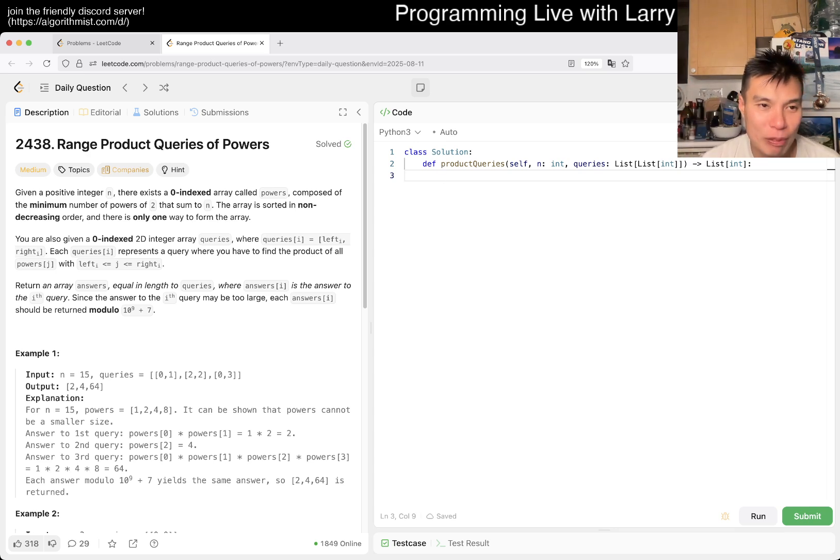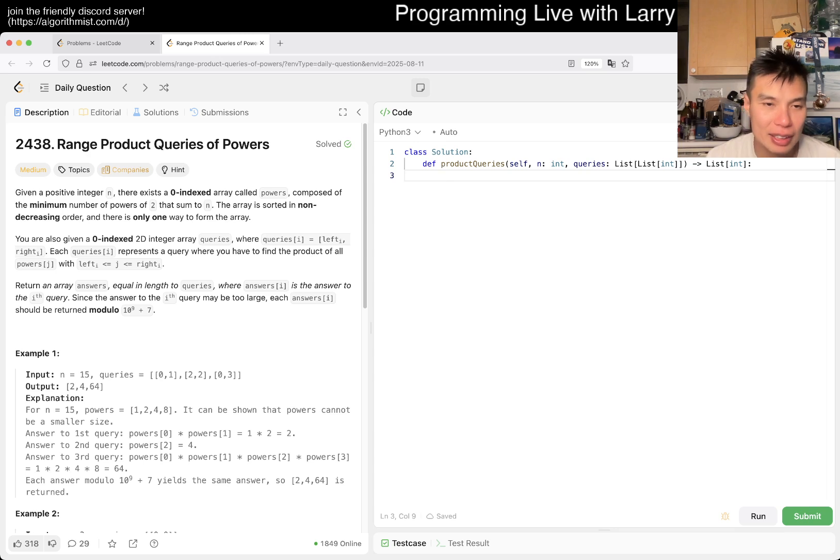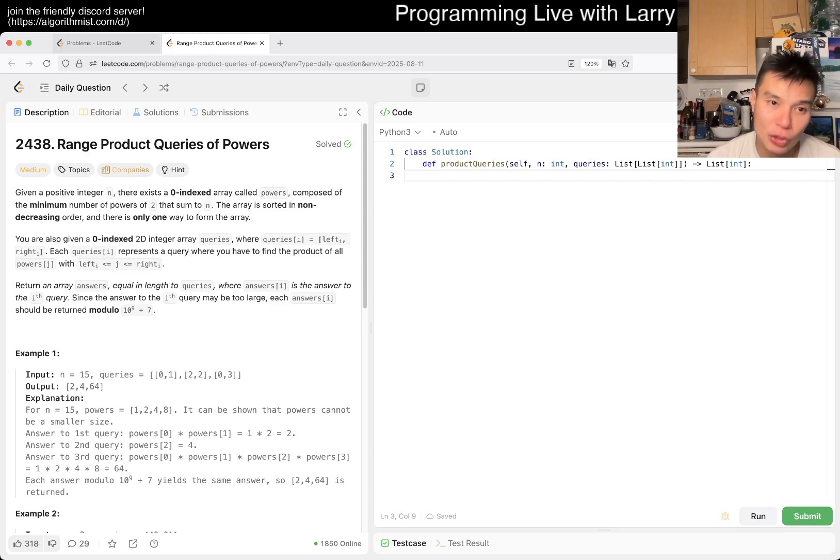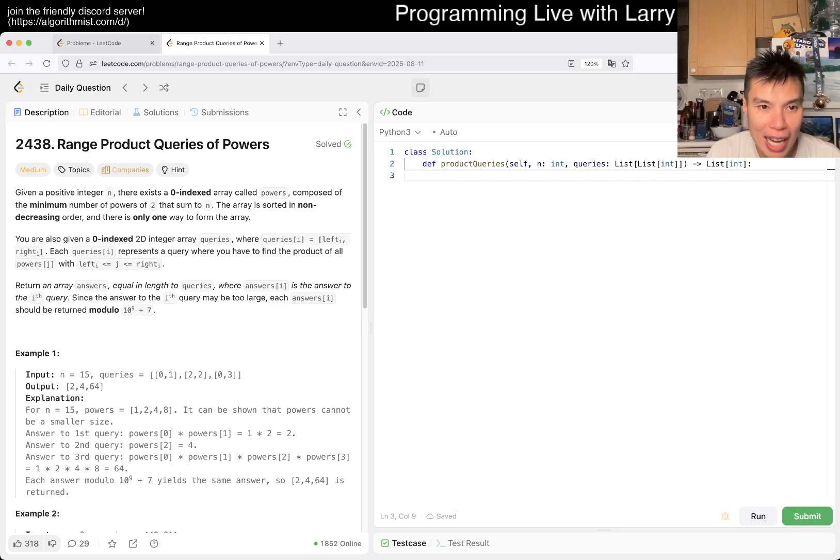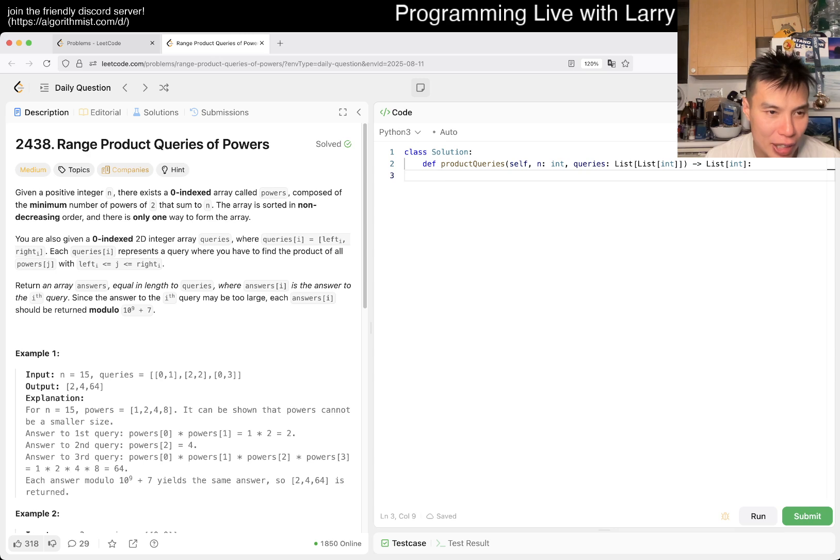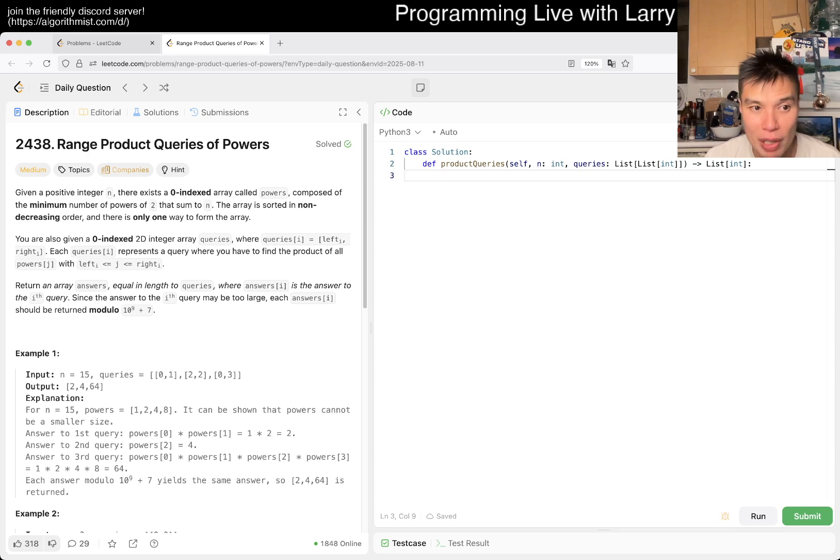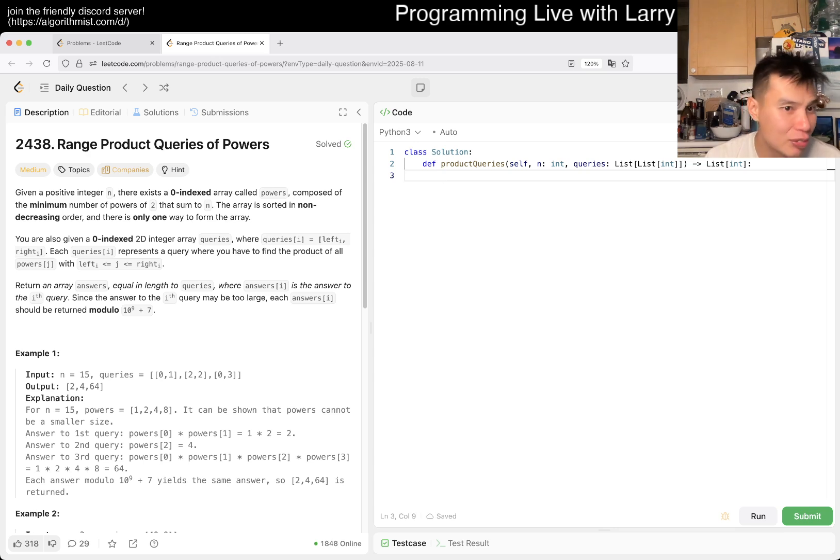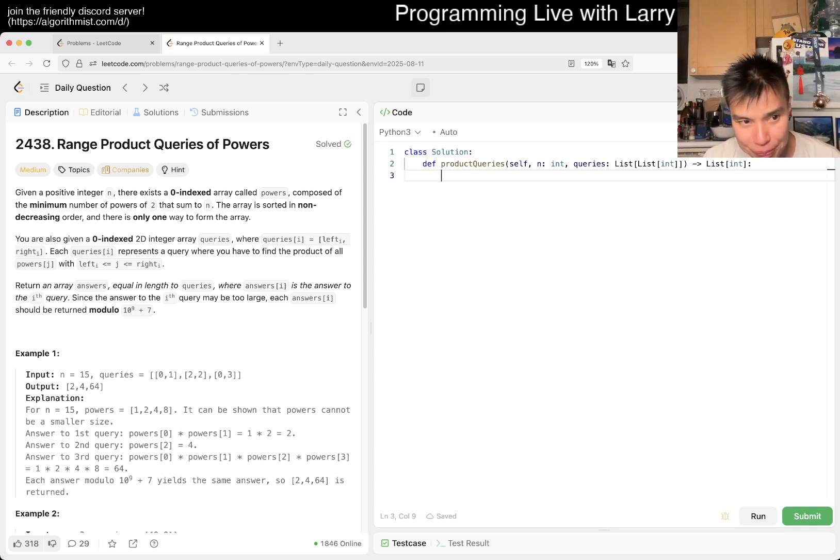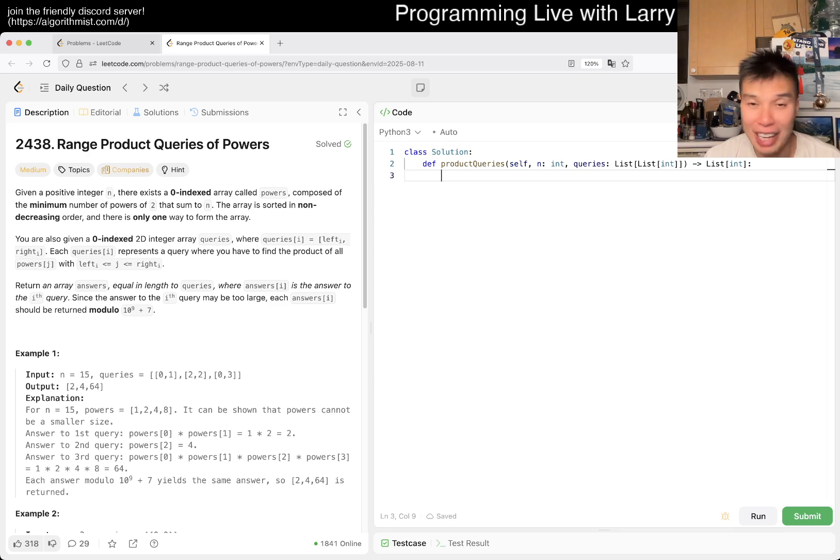We have 2438, range product queries of powers. Given an integer n, there exists a zero-indexed array called powers, composed of the minimum number of powers of 2 that sums to n. The array is sorted in non-decreasing order, and there's only one way to form the array. Got it so far? I didn't, but I read it.